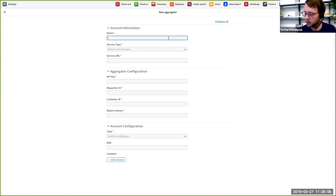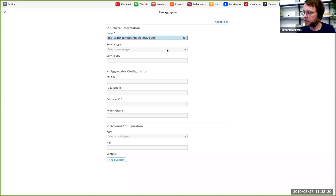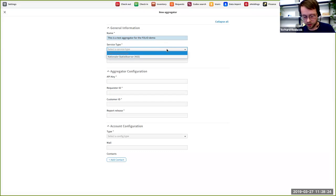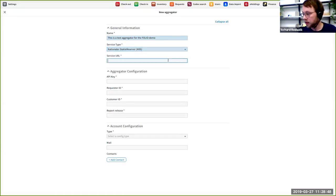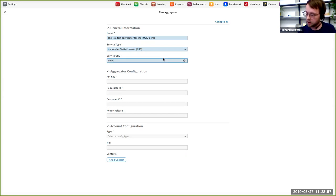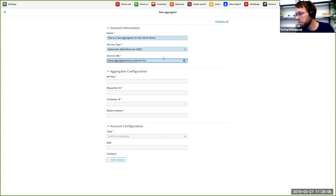I will create a new aggregator to show you all the properties. First of all, we just need to give a general name — it's a free text field. So I'll say 'this is a test aggregator for the Folio demo.' The next step, we have to select the service type — this is the backend implementation which can talk with a certain provider. At the moment, we only support the German national statistics server. But in the future, we plan to implement support for additional aggregators. We need to give the service URL where our backend can talk to download the statistics — I'll name it aggregatorservice.com/service.